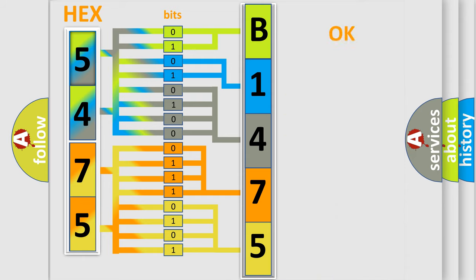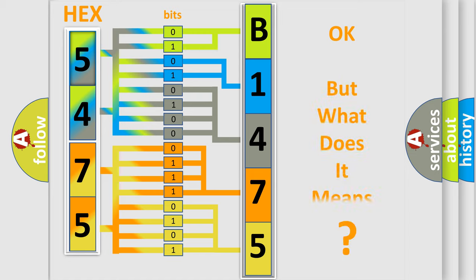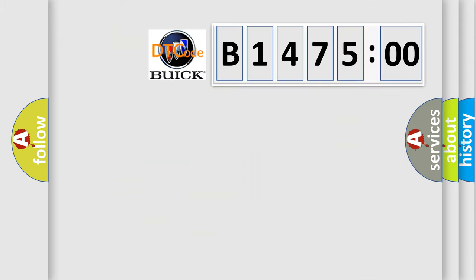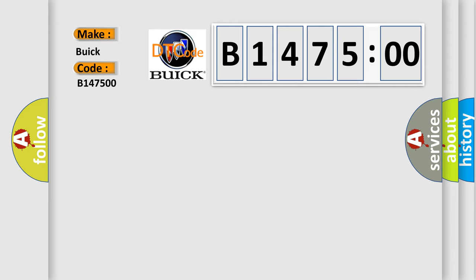We now know in what way the diagnostic tool translates the received information into a more comprehensible format. The number itself does not make sense to us if we cannot assign information about what it actually expresses. So, what does the diagnostic trouble code B147500 mean?